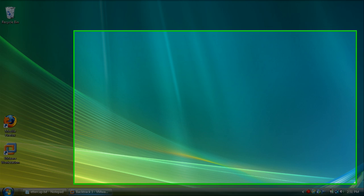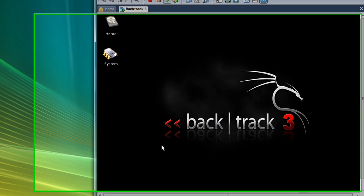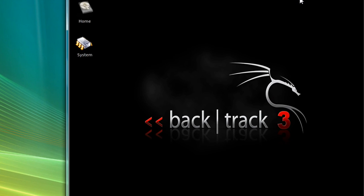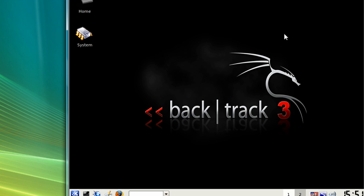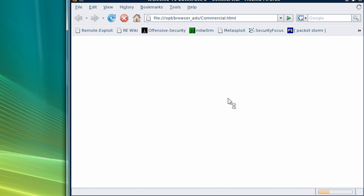So let's open up Backtrack 3 and first make sure that you're actually connected to the internet. I'm going to open up Firefox and as you can see, I'm connected to the internet.